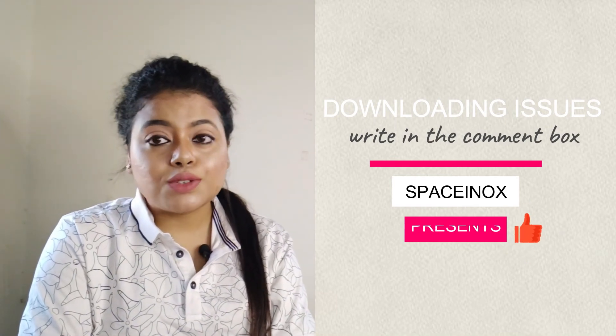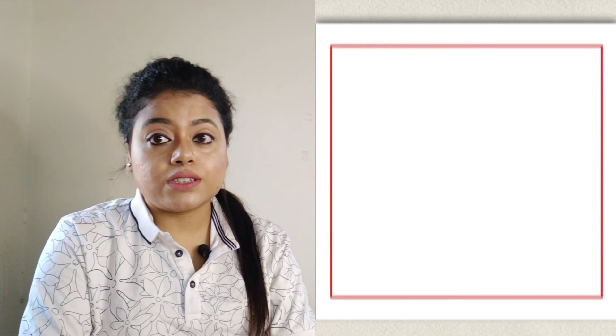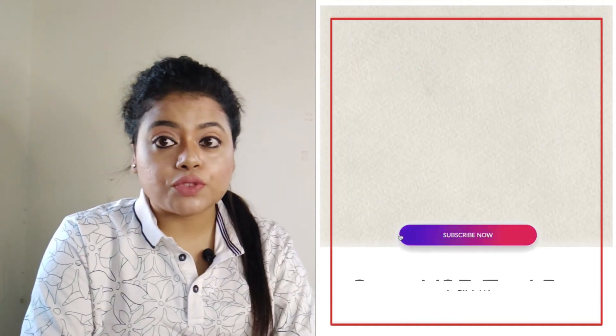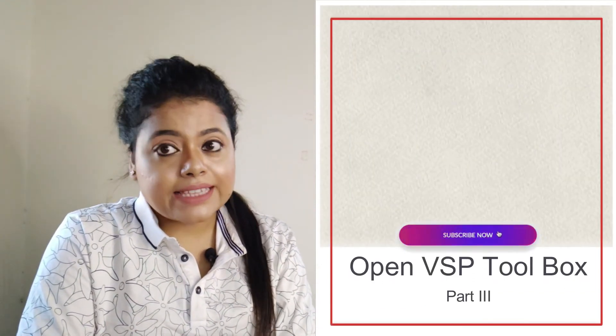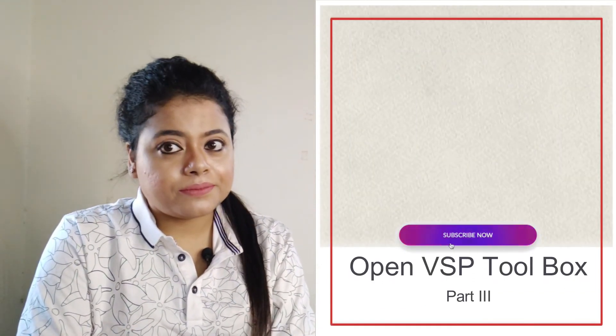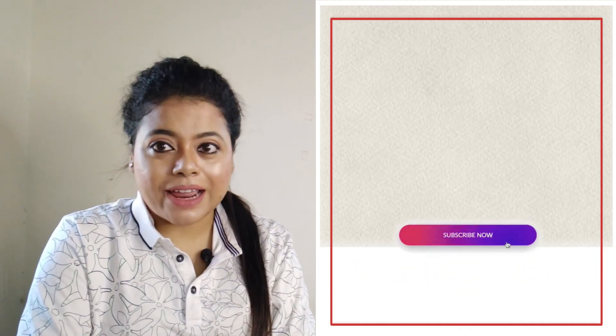Please stay tuned to know more and learn more about this NASA open source VSP software for the next level. And don't forget to subscribe to my channel.